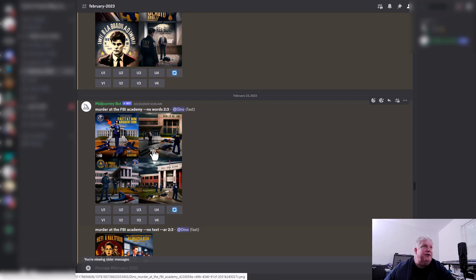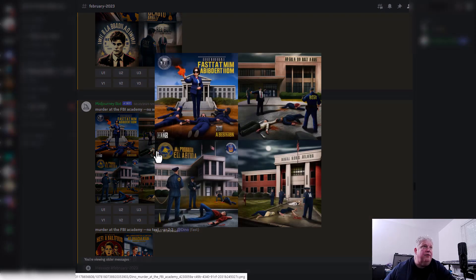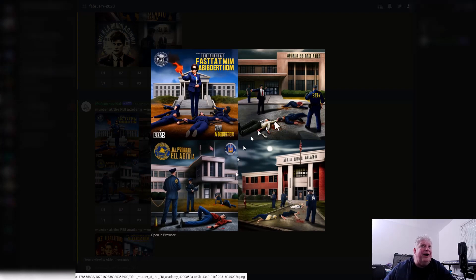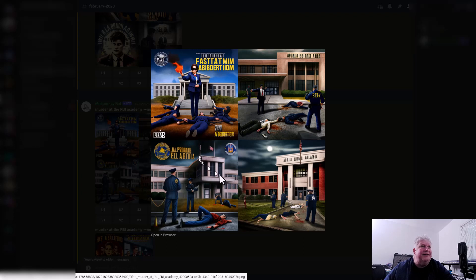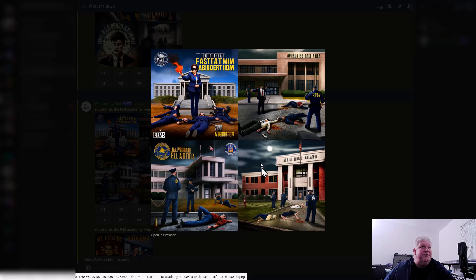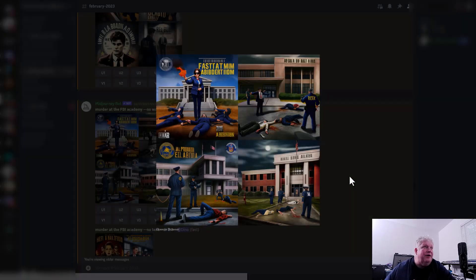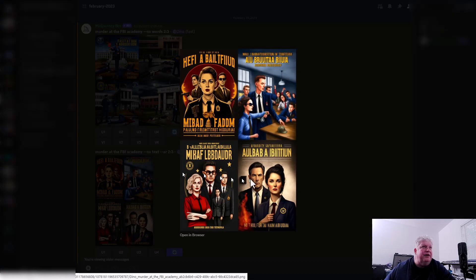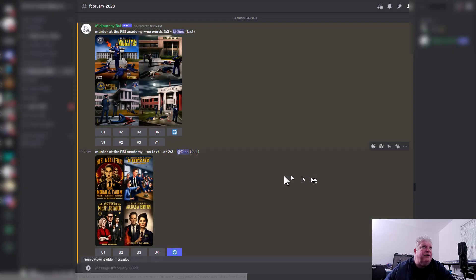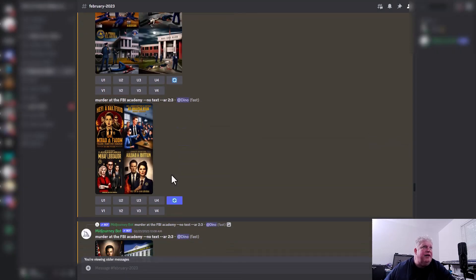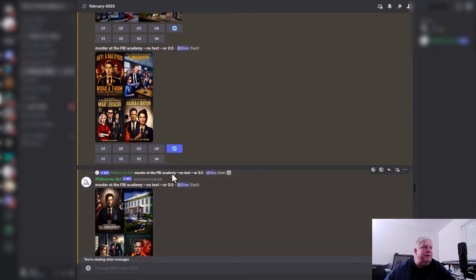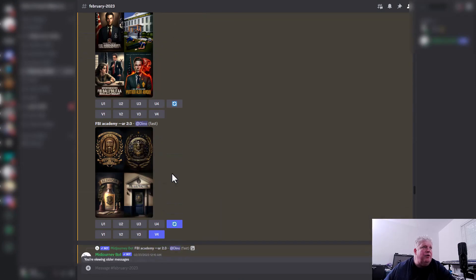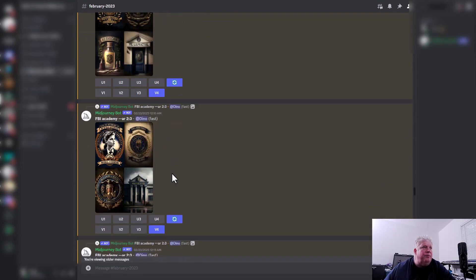Right here there are bodies laying all around, it kind of does look like it's in an FBI Academy, but the keyword 'murder' seems to be causing it to just put bodies laying everywhere, which isn't working out. Some others down here, we've got it looks like they're in a courtroom, which is not really what we want either. There's still a lot of words, and so I work on with the prompt.